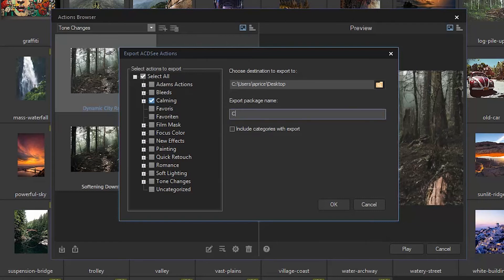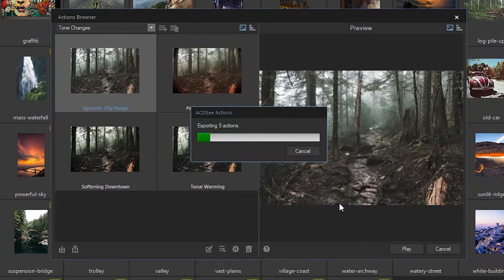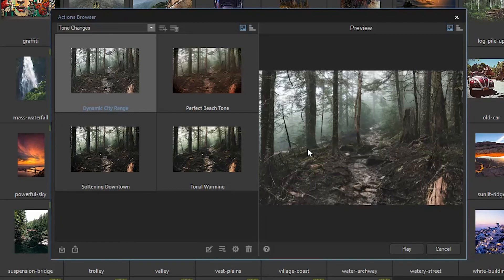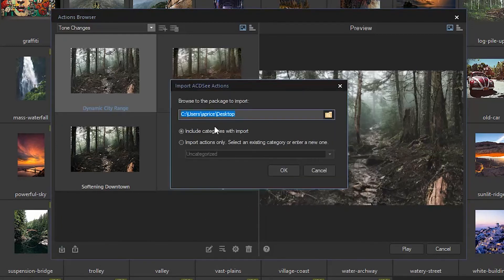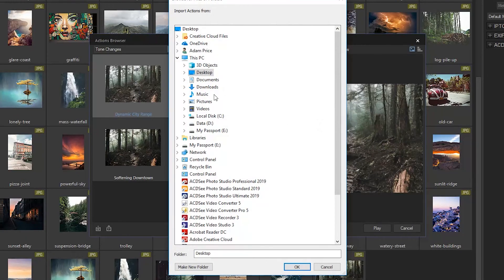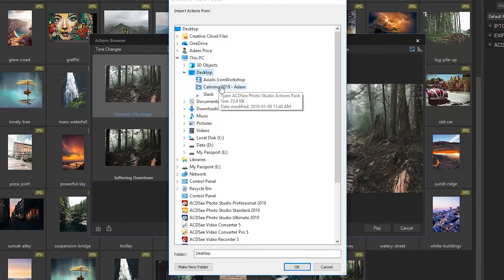If I wanted to import this action pack, I would click import right next to the export button, just down in the bottom left. This is how I would be able to add my friend's actions, downloaded actions that I got off the internet, whatever. Generally speaking, we'd include categories with import, which is clicked right there after navigating to the file. And there you have it — you've just imported a new action.